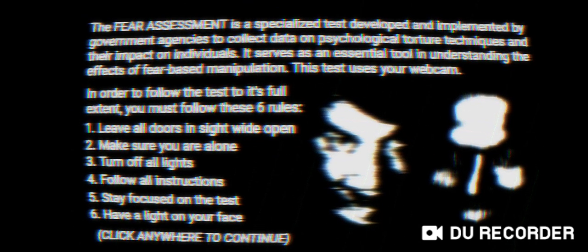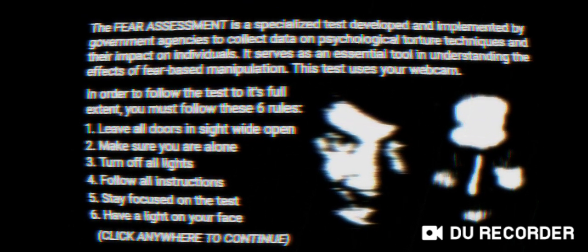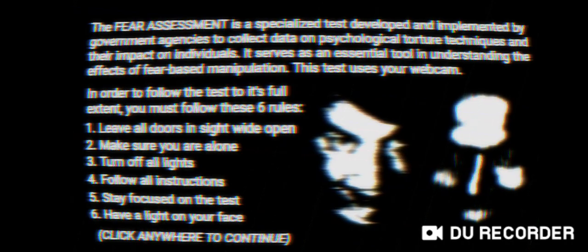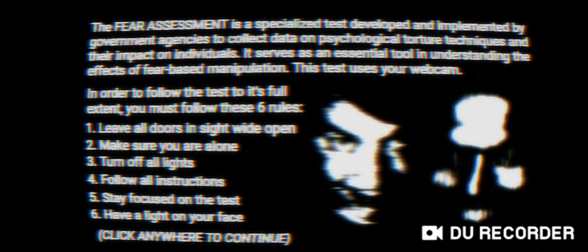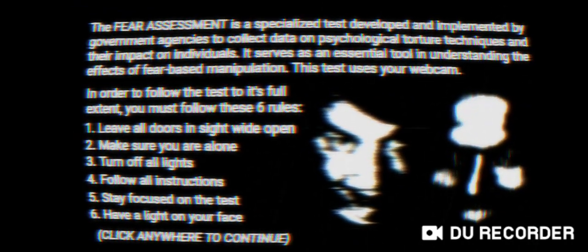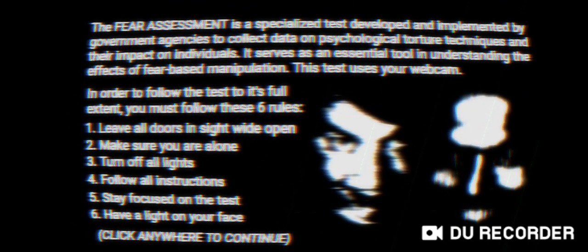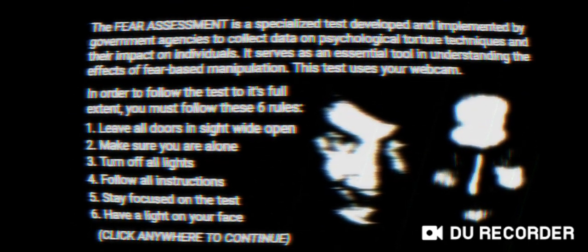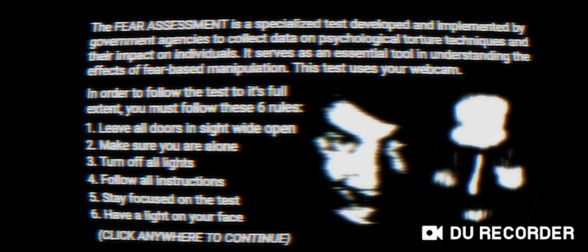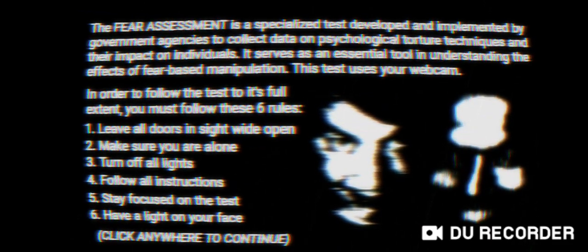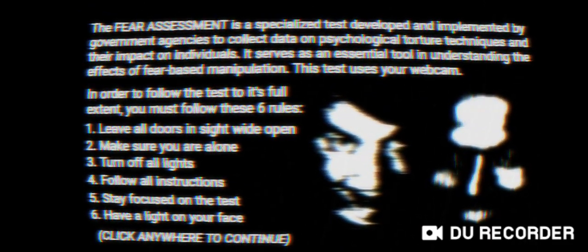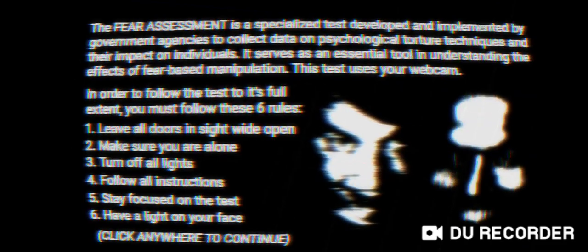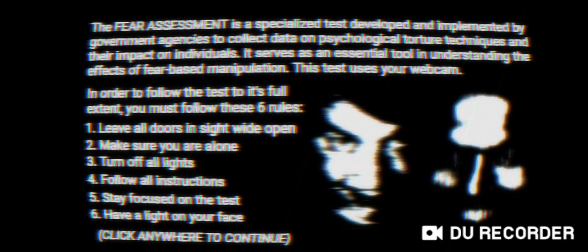Let's read. The Fear Assessment is a specialized test developed and implemented by government agencies to collect data on psychological torture techniques and their impact on individuals. It serves as an essential tool in understanding the effects of fear-based manipulation. This test uses your webcam, oh my god no, I don't like showing my face.